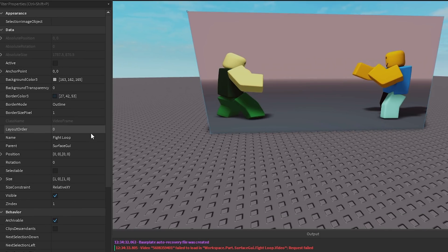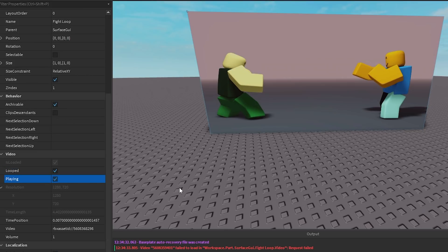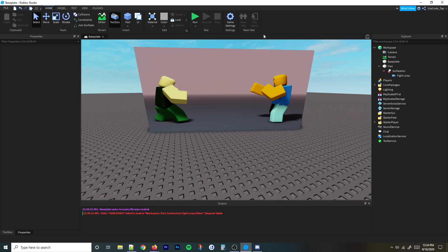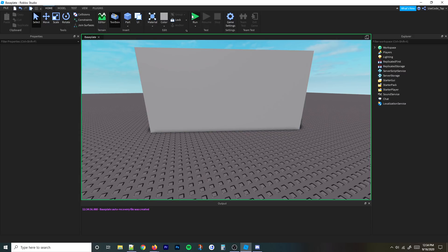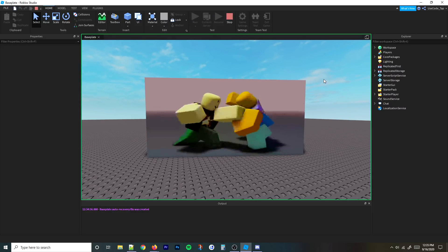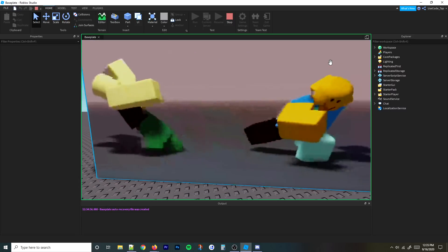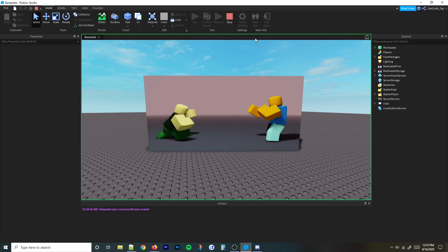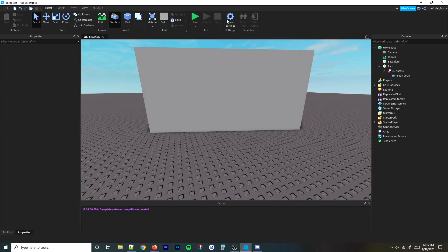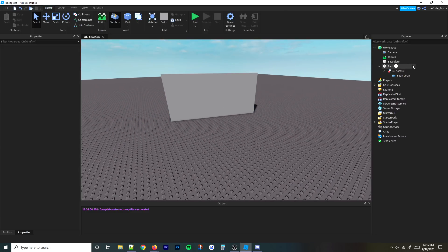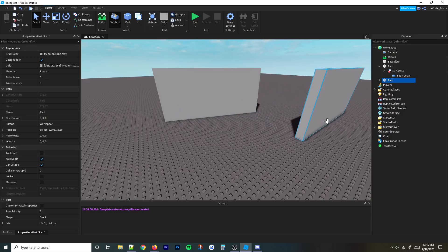So now what you do is just hit the Looped button and then hit the Playing button. Looped obviously makes it loop, and Playing makes it start playing — and since it's looped, it'll keep playing. Let's go ahead and hit run and see if it works. As you can see, we got this sick noob fight, it looks pretty cool. It's really cool how this came out, because soon you'll be able to upload your own videos and there'll be a lot more cool things to do. Unfortunately, you can only play two videos at once right now, which kind of sucks, but it is what it is.